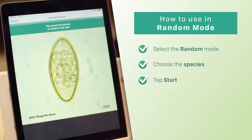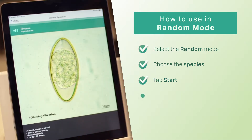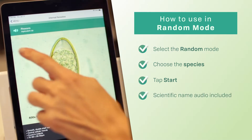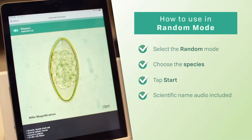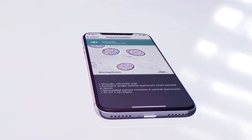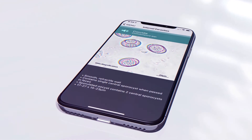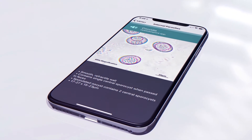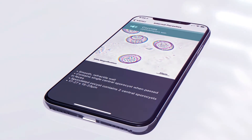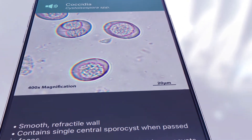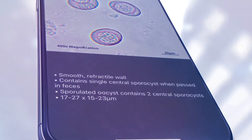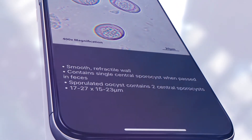The app is set up in flashcard-style mode, and audio recordings are included for the scientific names. Challenge yourself or your teammates to correctly identify both common and less commonly seen parasites and their characteristics. This is an imaginative way to become the expert at fecal parasite identification in your practice.